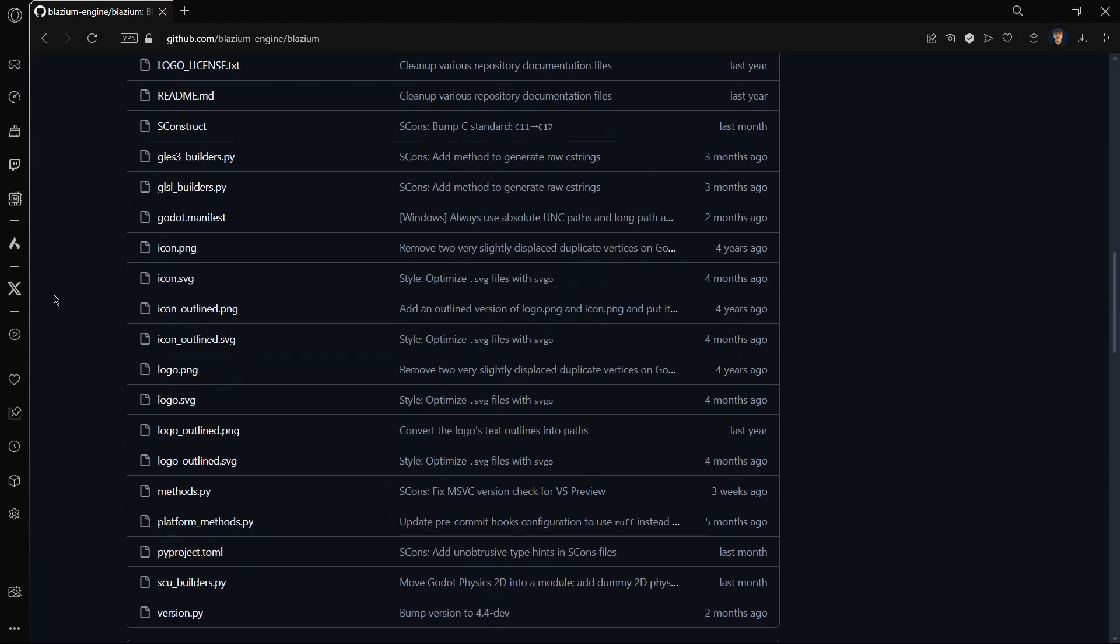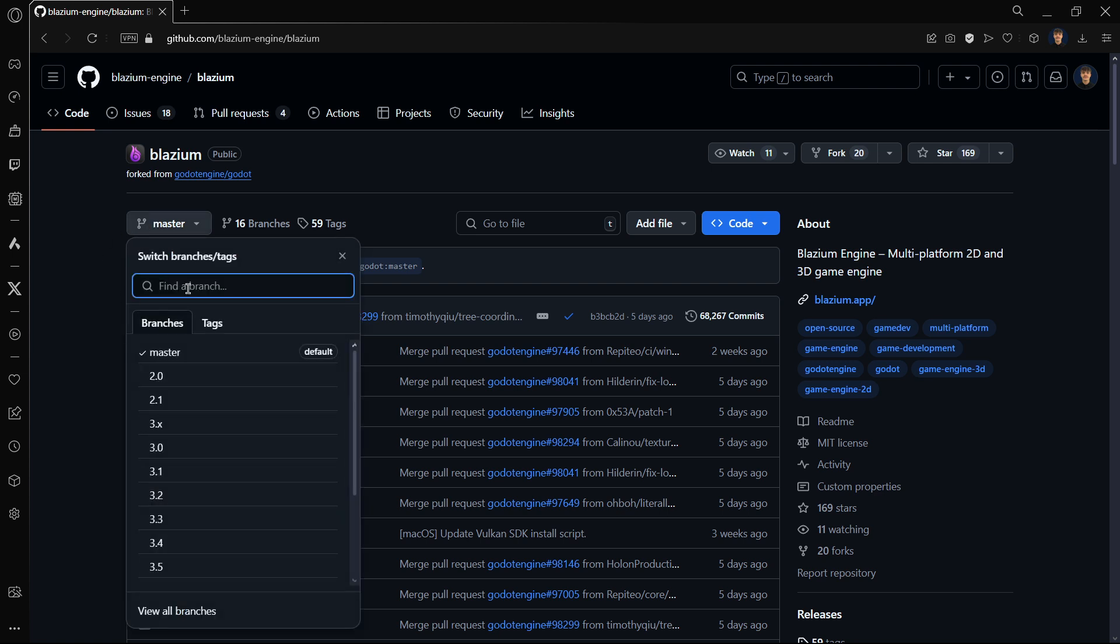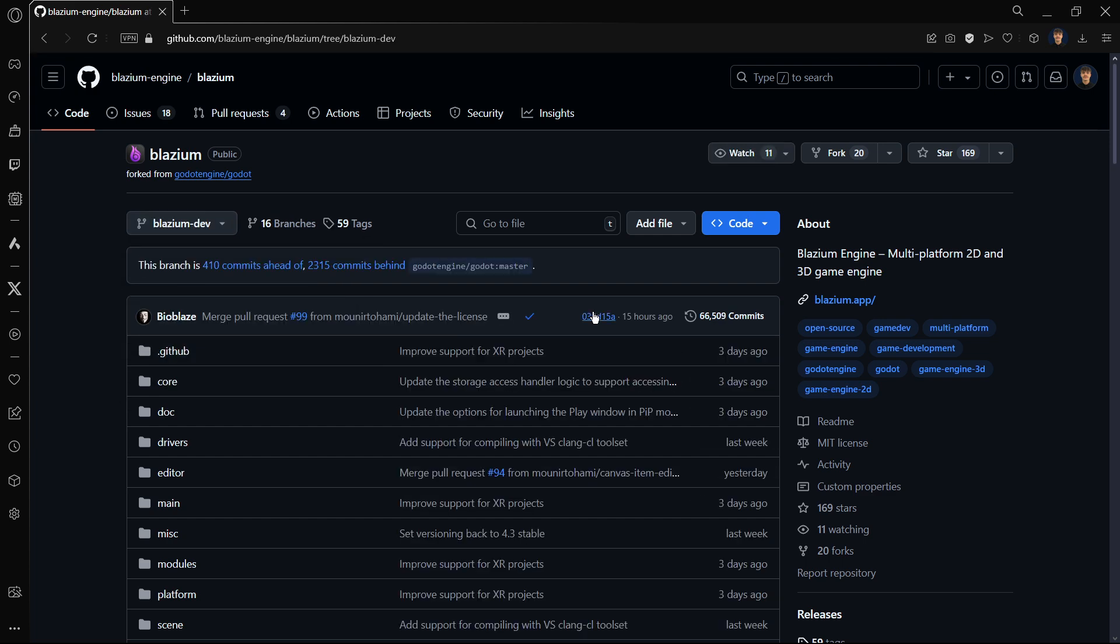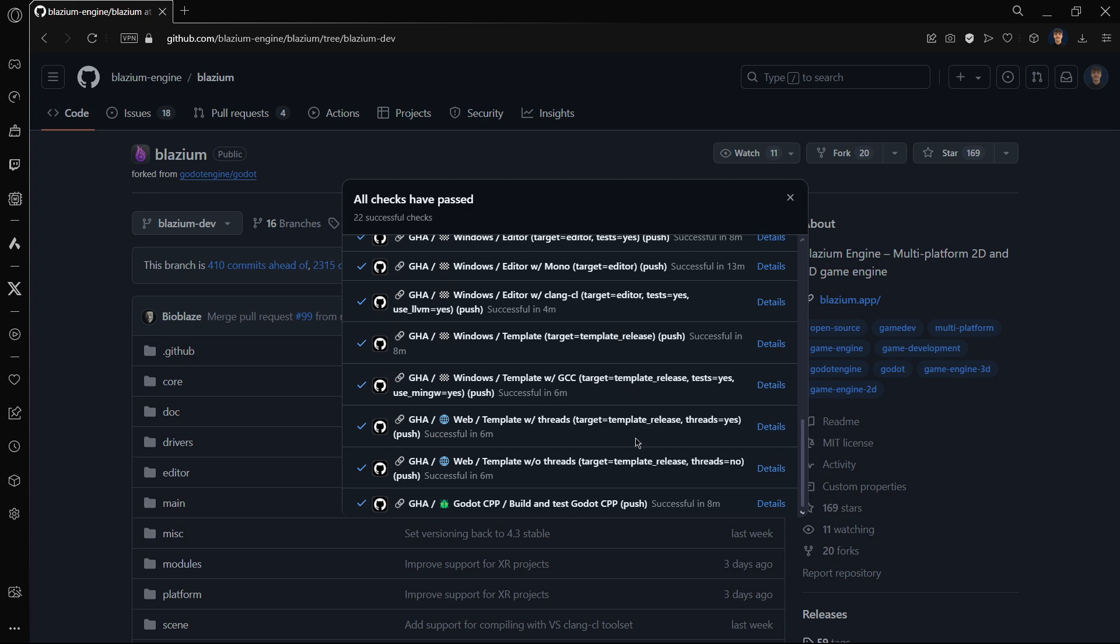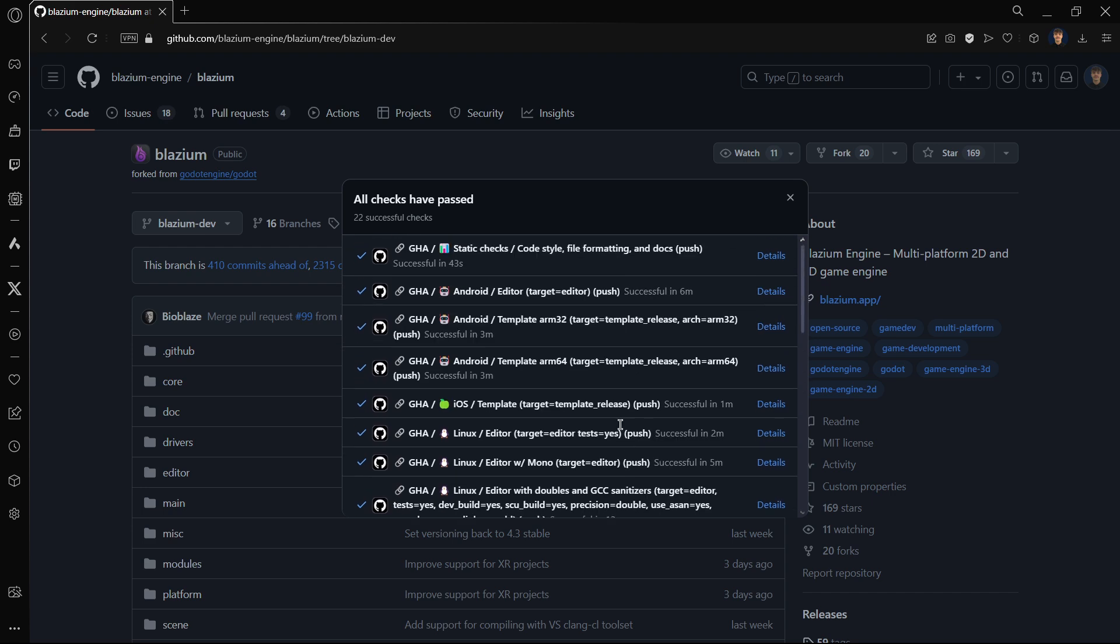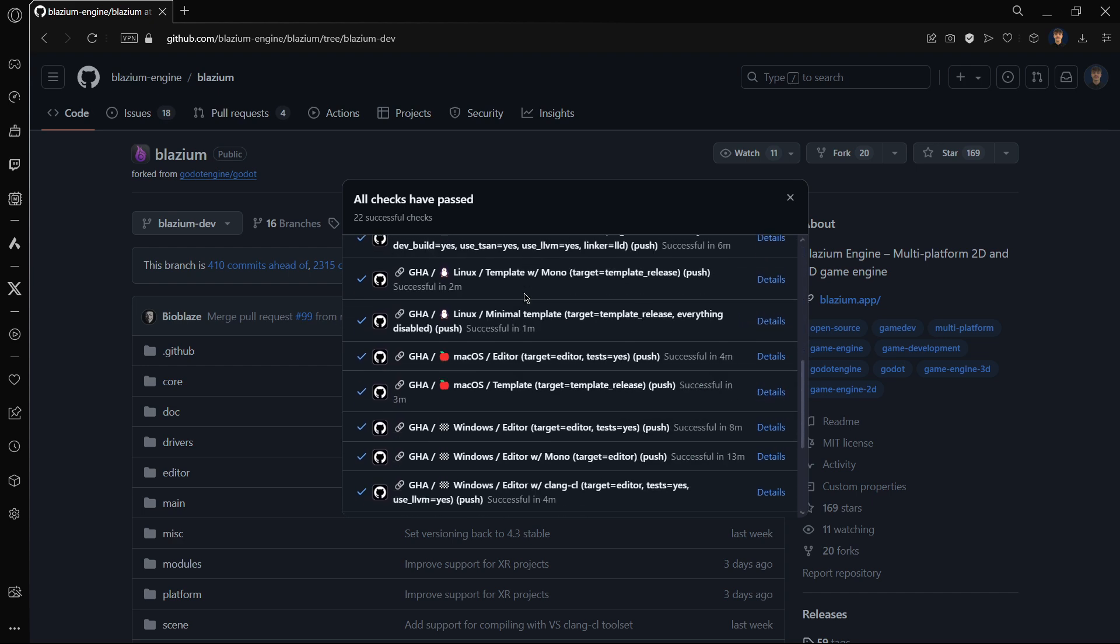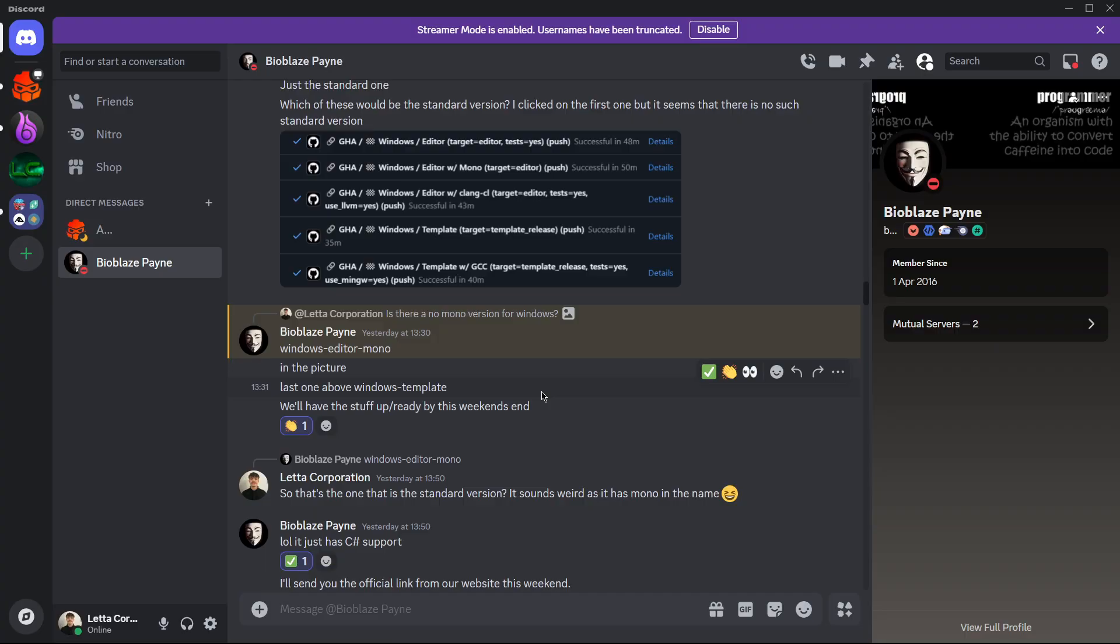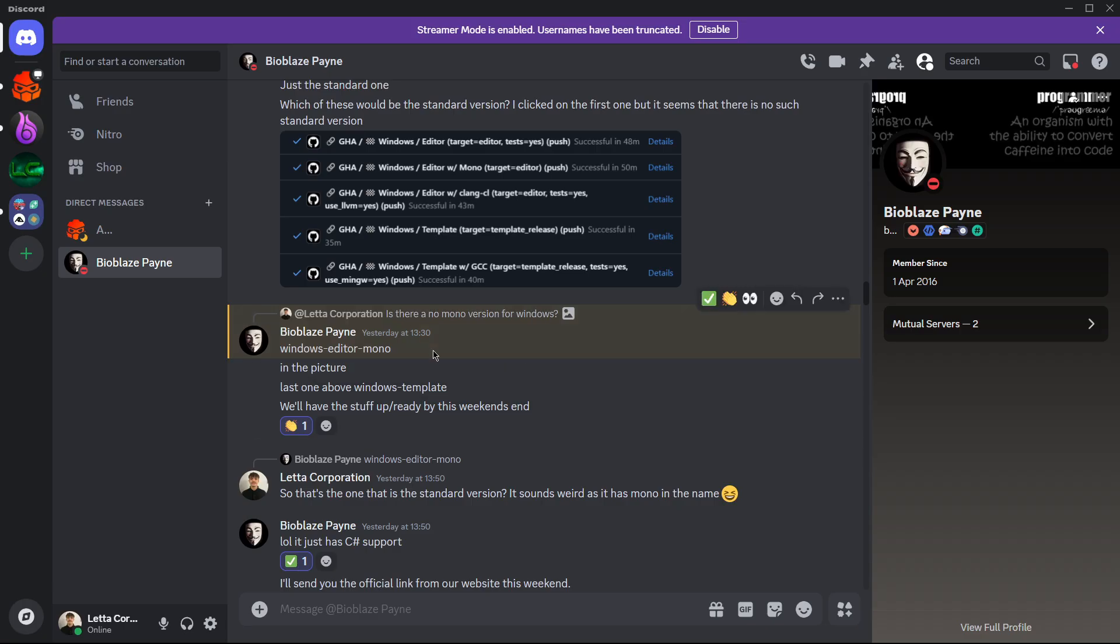Here we are inside of the Blazium repository. Here in the branch, search for Blazium dev. Right here, press on this checkmark. You're going to be finding all the different versions and stuff that you may need. You have the Android version, templates, Linux, the Linux editor, macOS editor, Windows editor, web templates, etc. There are a lot of versions like Windows template with GCC, Windows template, Windows editor with this, Windows editor with Mono, so it was literally confusing for me.